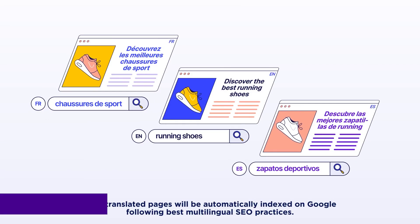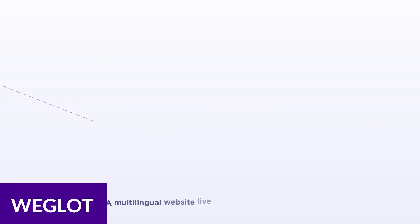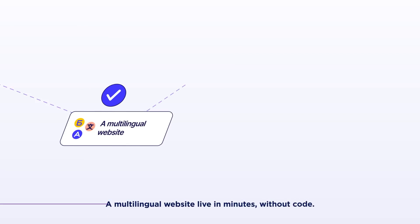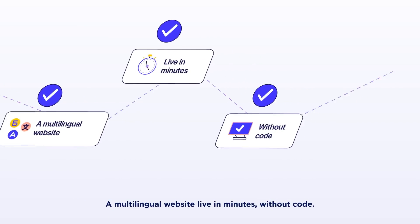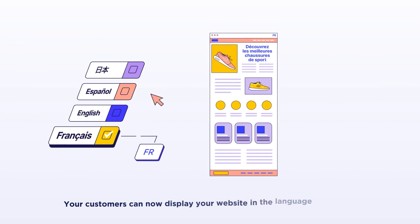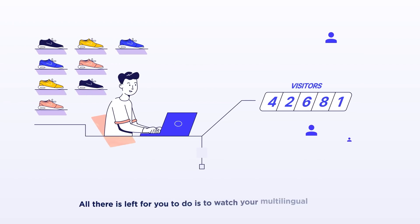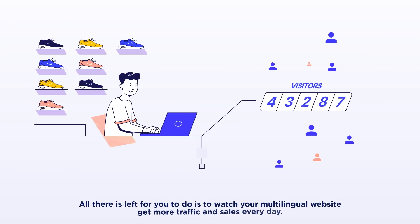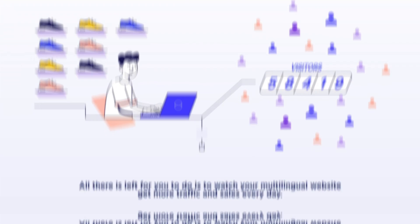Another fantastic tool is Weglot. It is one of the few translation plugins that provide collaboration functionality right within its interface. Weglot can work with over 100 different languages and allows your teams to work alongside you as you work through your new multilingual site.